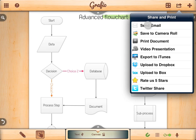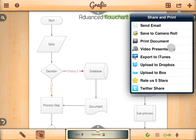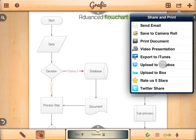You can send an email, save an image to your photo library, or print a document if you have a Wi-Fi enabled printer. You can also save a video to camera roll, make documents ready for when you sync with iTunes, upload to Dropbox or Box.com, or tweet and post it on Facebook.